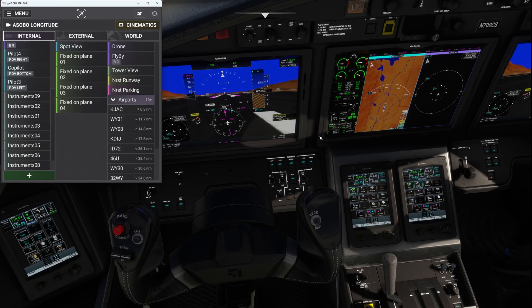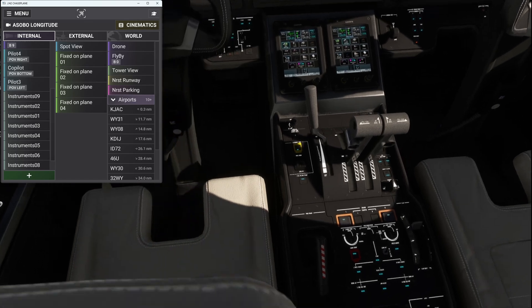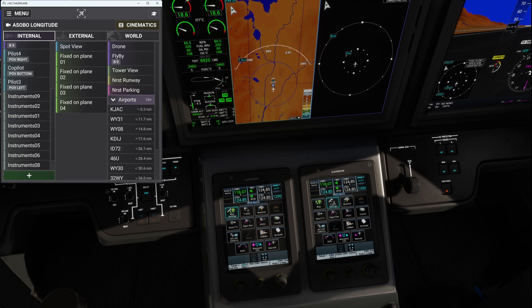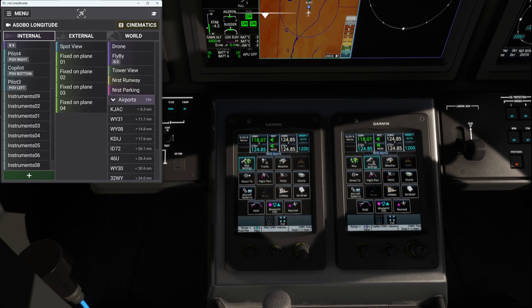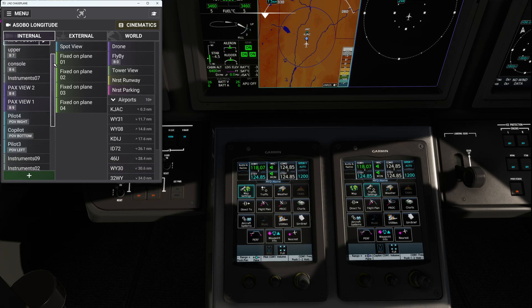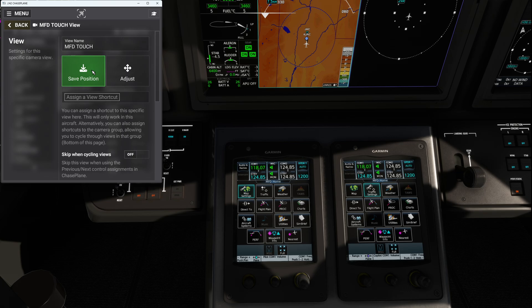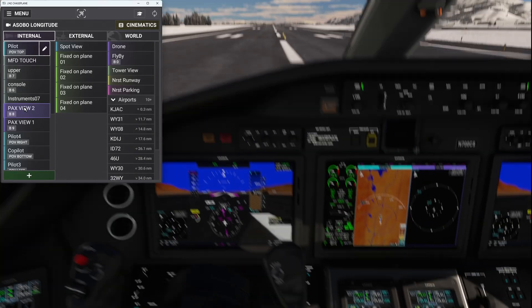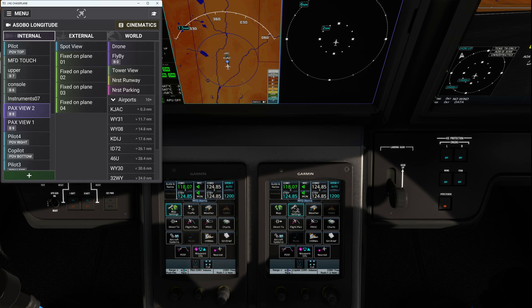The reason I'm making this MFD touch view is that every time I'm in turbulence I can't interact with anything — the mouse is ridiculous in turbulence and I hate mousing around. Since this is a new feature Chase Plane has, let's take advantage of it. I'll get right up nice and close to the Garmin touch screen, position it just like this, and hit save. It should just cycle through with all the other views.